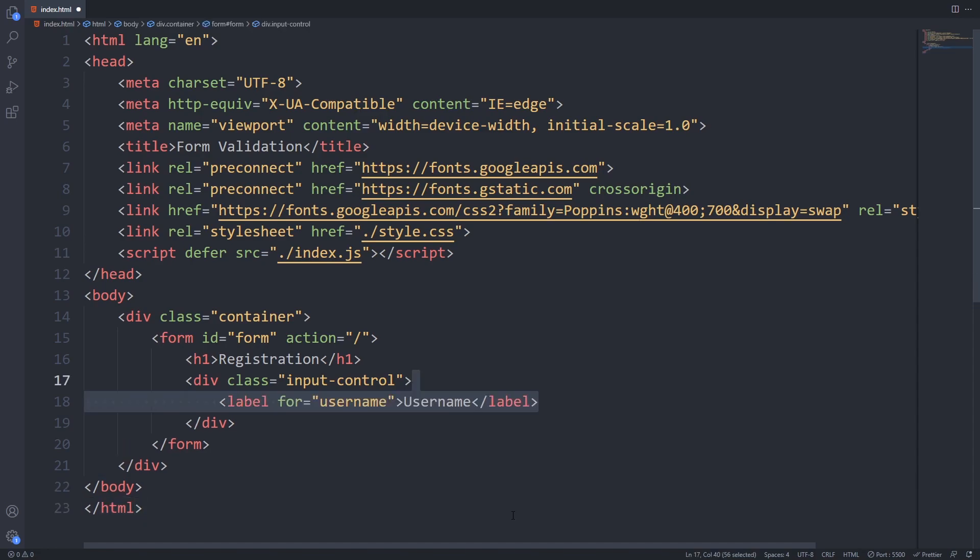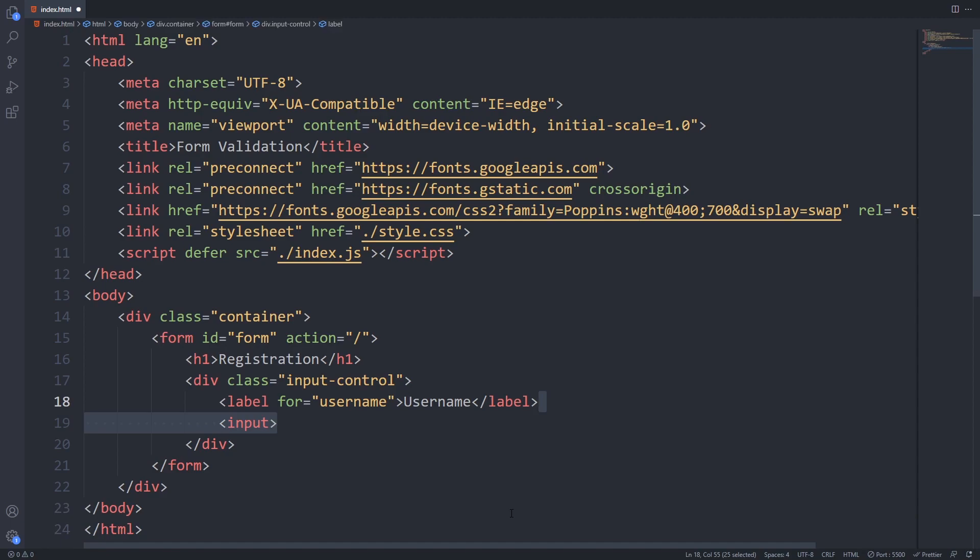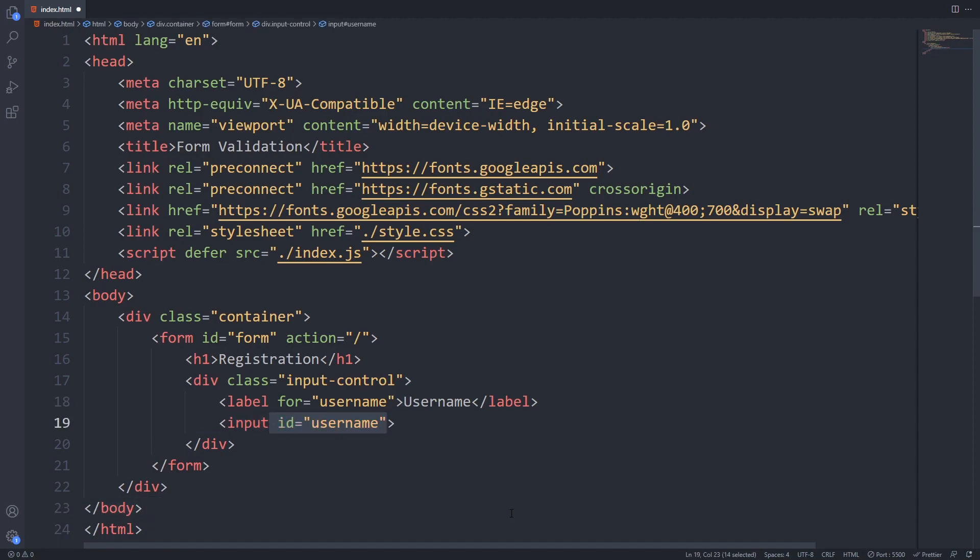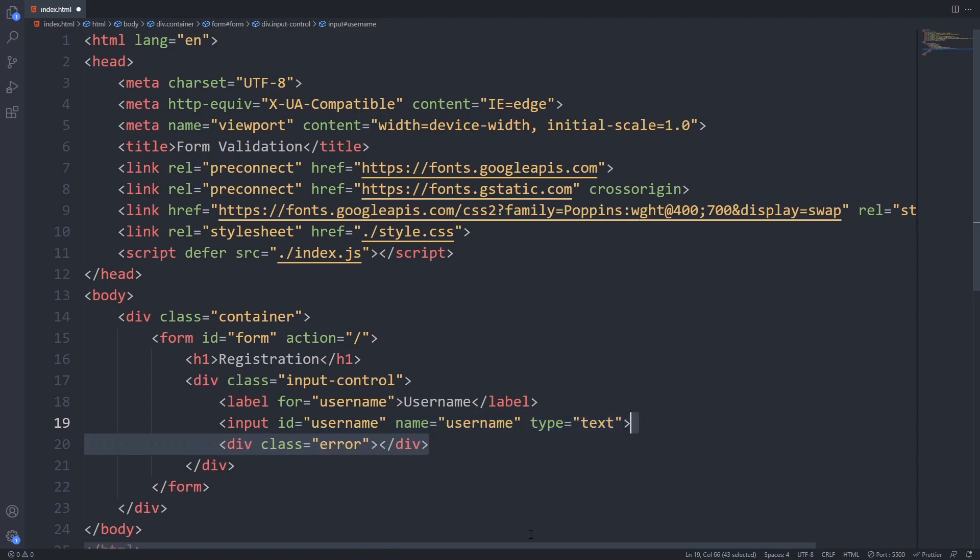Next we will add a label for our later input field with username text and the for attribute of username. Then we can add our input tag. I will give it an ID of username because we will use this ID to grab this DOM element from JavaScript. I'll give it name username to match the label and provide it type text.